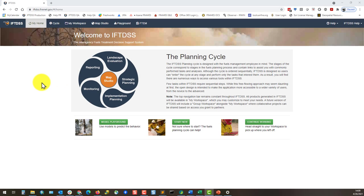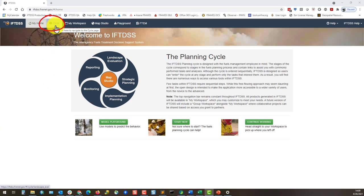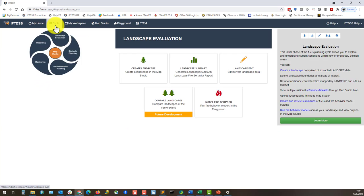The landscape planning cycle provides a more structured approach to IFTDSS. Each stage of the cycle corresponds to a stage in the landscape planning process.